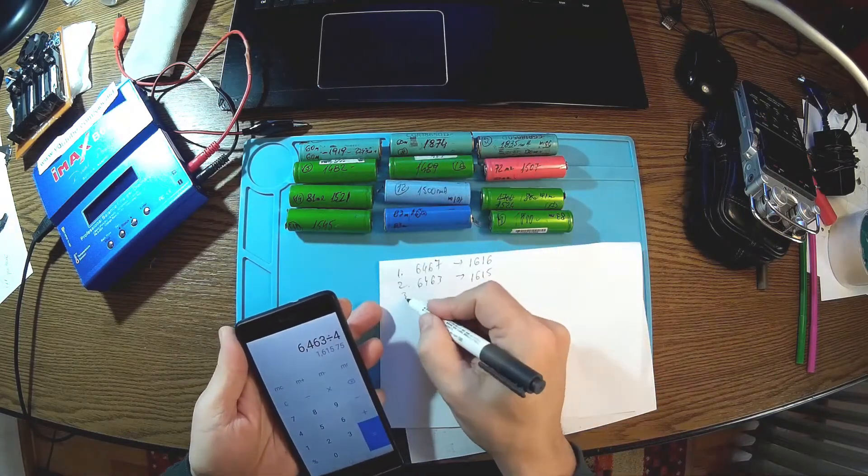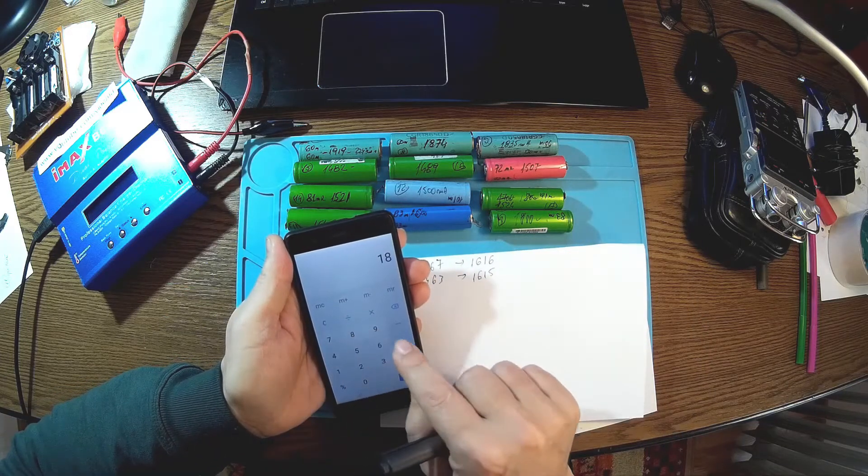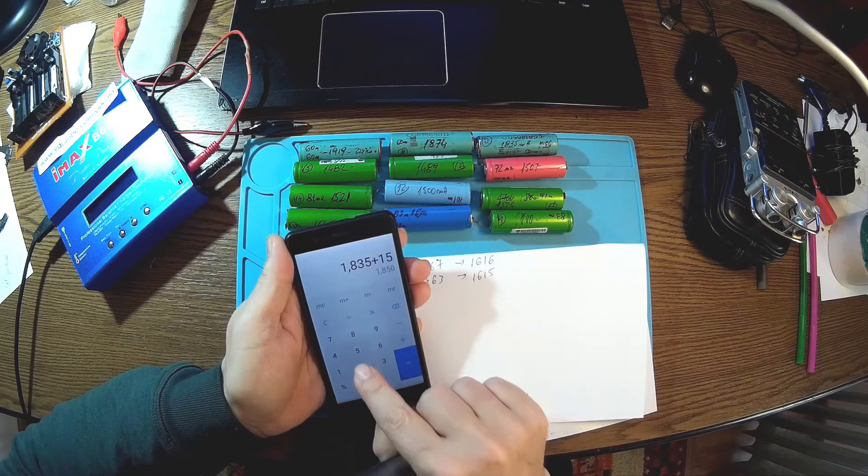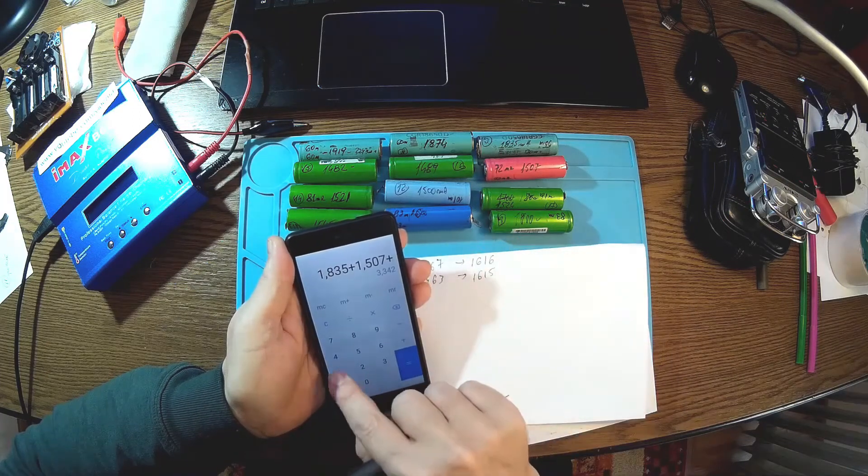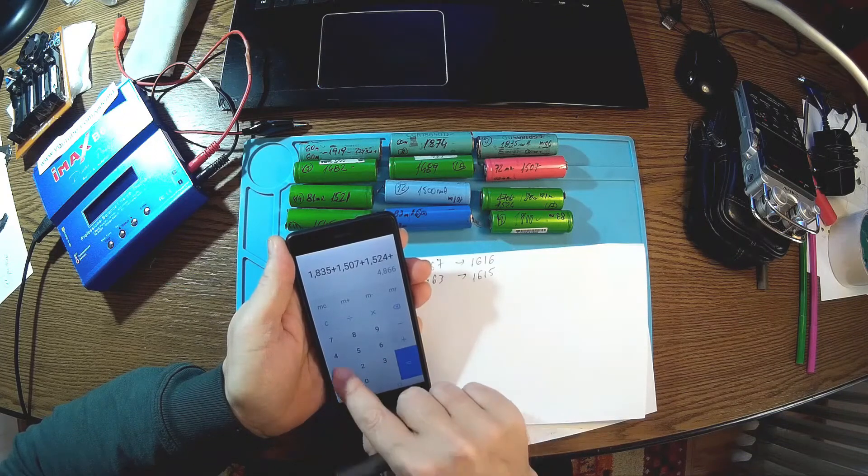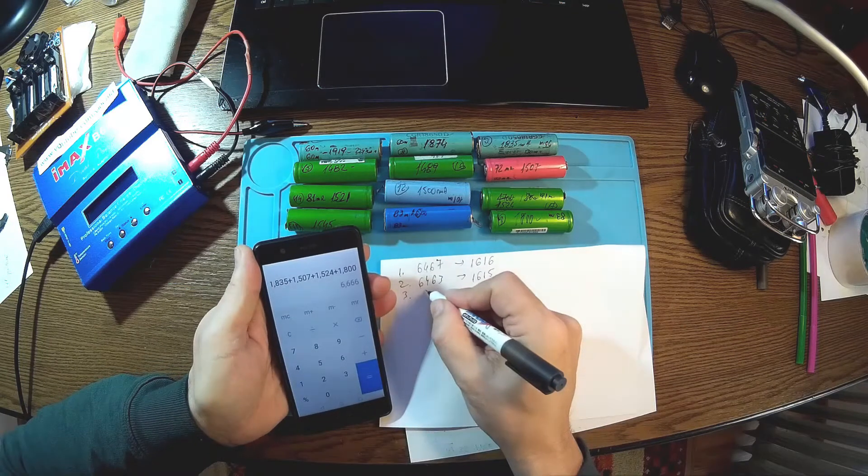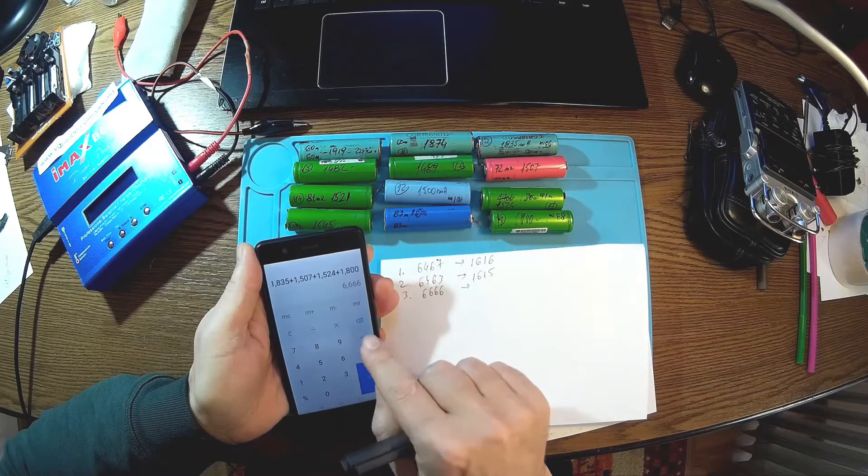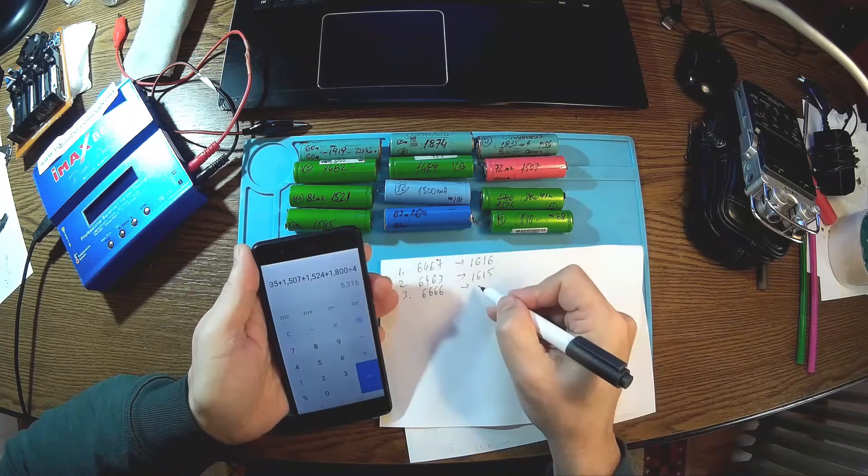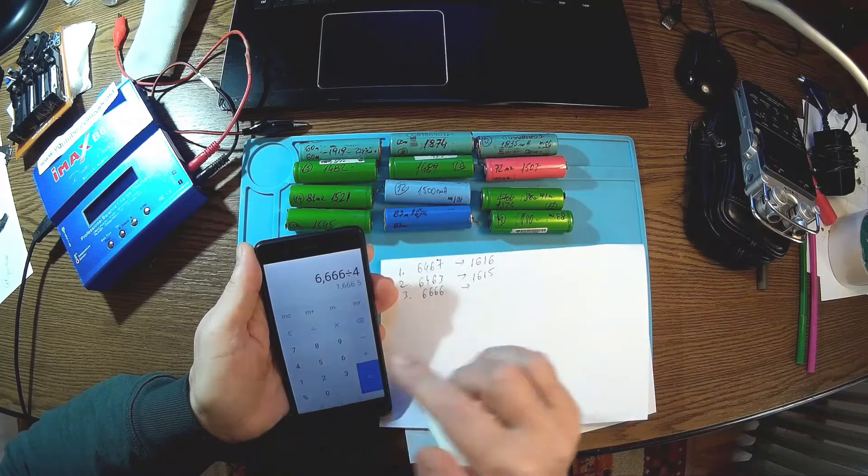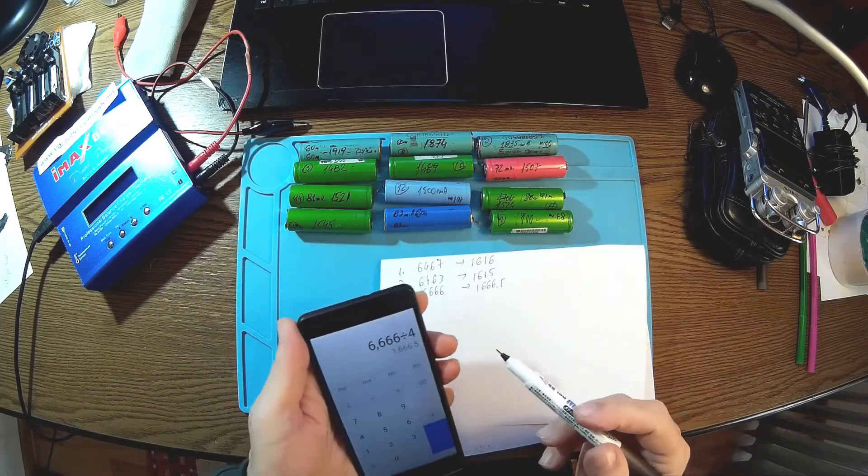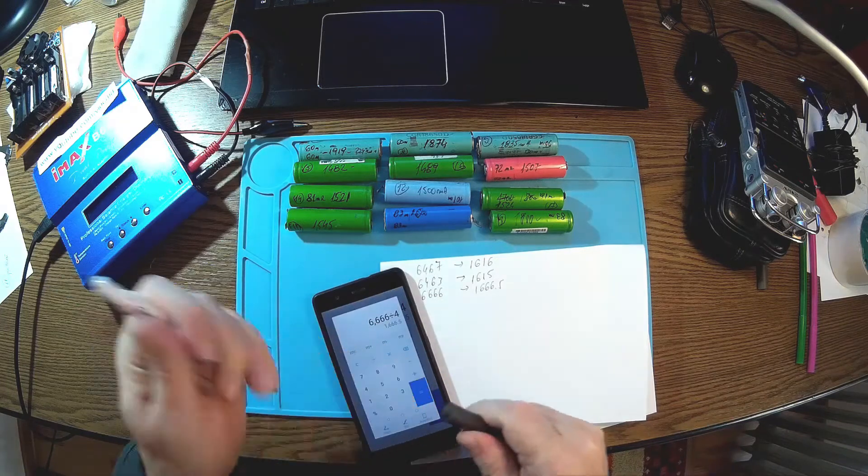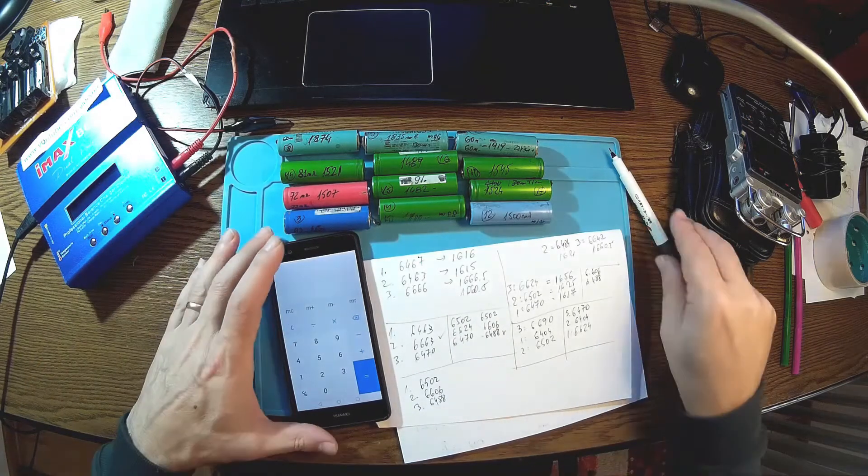Let's have number three: 1835 plus 1507 plus 1524 plus 1524 plus 15. So this one is 6666 divided by 4, 1666.5. This one is a little bit stronger. We can do something like this. Well I think this is the best I can do.